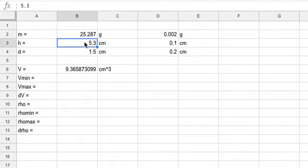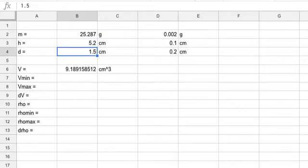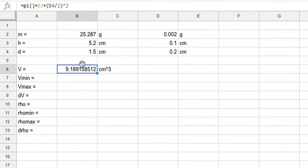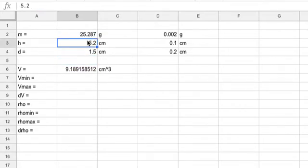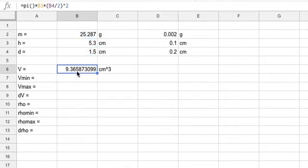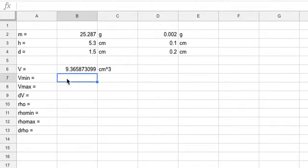The cool thing about a spreadsheet is if I change this to 5.2, the volume changes — I don't have to redo the calculation. You could actually stop right there and just manually put in the minimum volume and maximum volume and recalculate it, but I'm not going to do that — I'm going to do it with a spreadsheet.